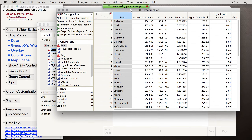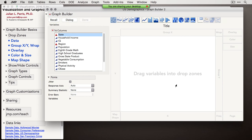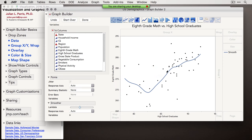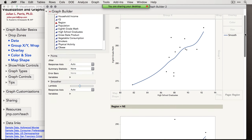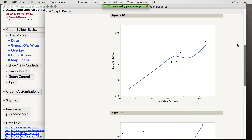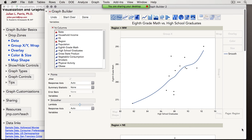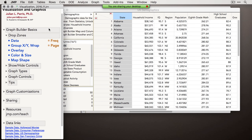There are a couple of roles I'll skip over today: Frequency and Page. Frequency is for pre-summarized data when you have frequency counts or weighting variables. Page is similar to Group X, Group Y, and Wrap — it shows the same plot across different sections, but produces them across different pages. For example, dragging Region into the Page role produces multiple separate plots for different regions. This can be useful when you need the same plot type across different regions or groups.